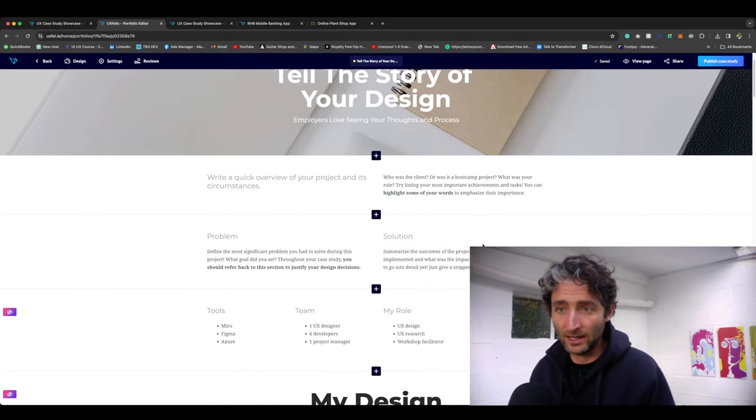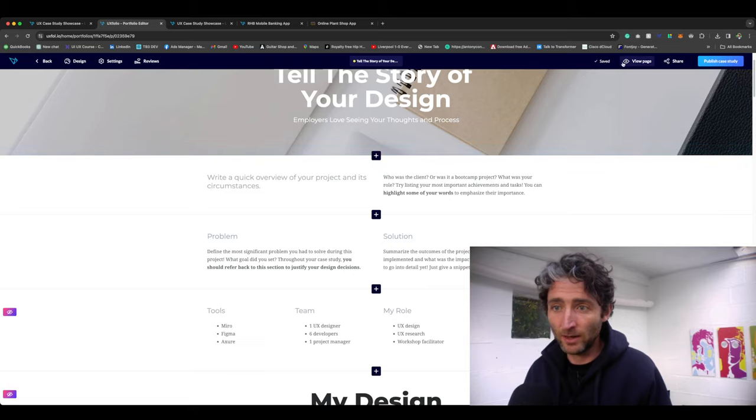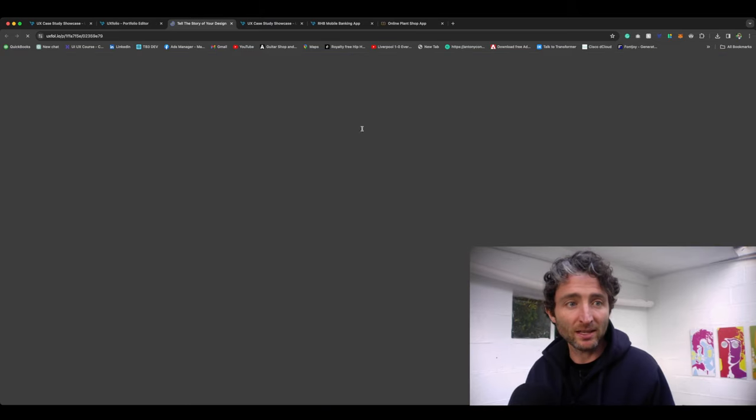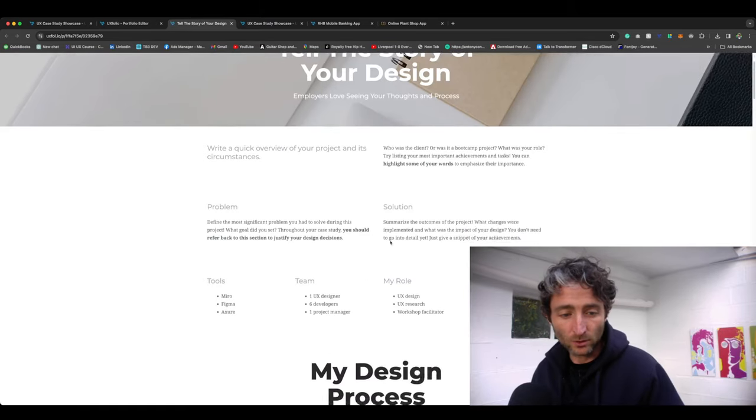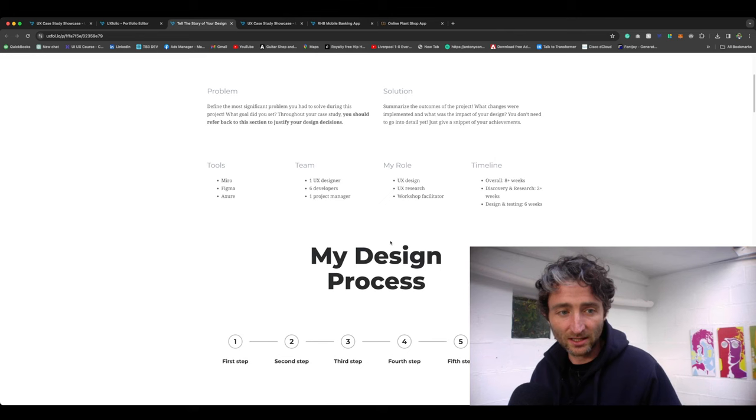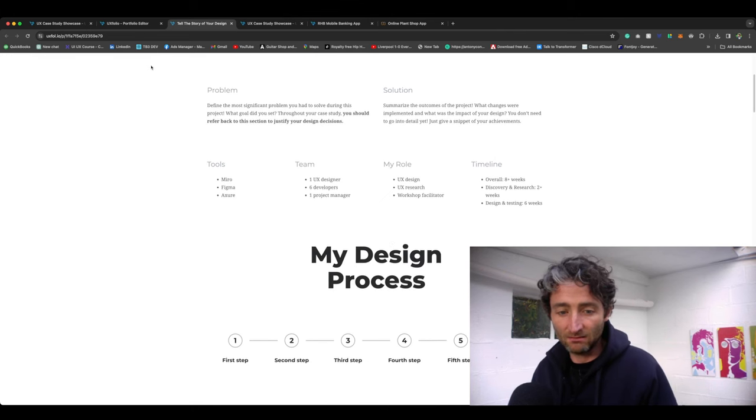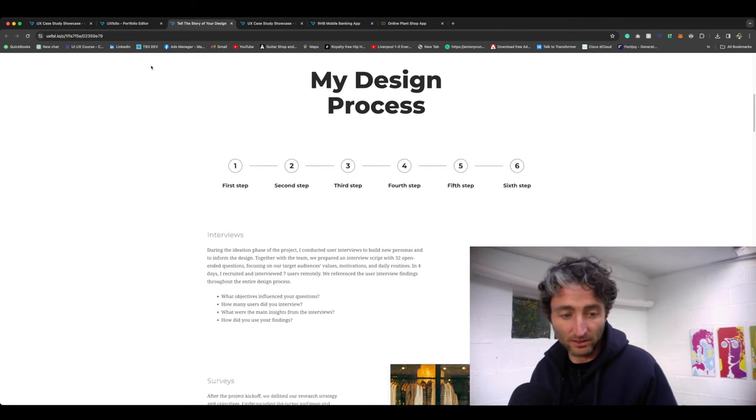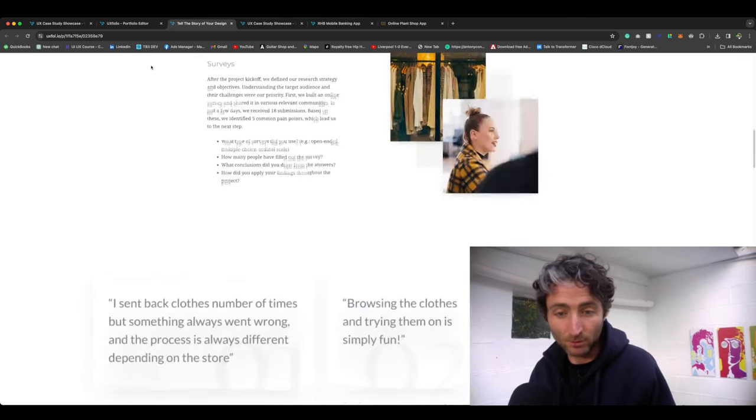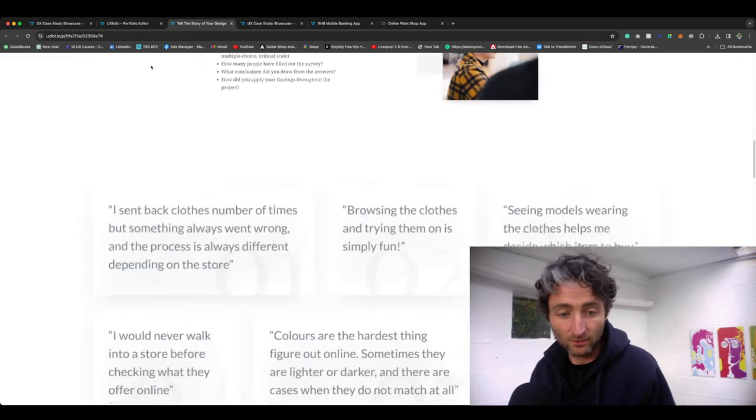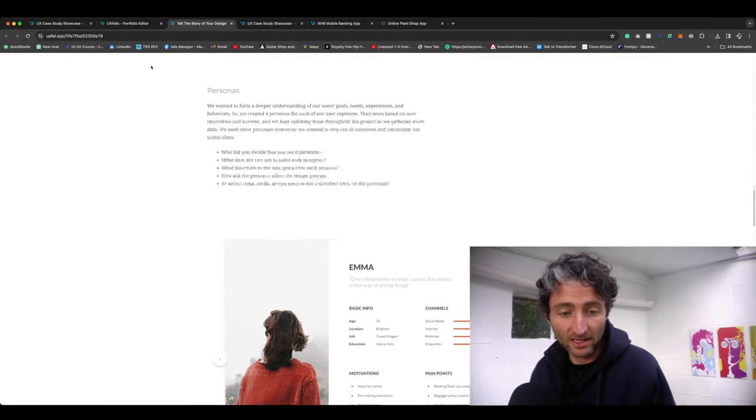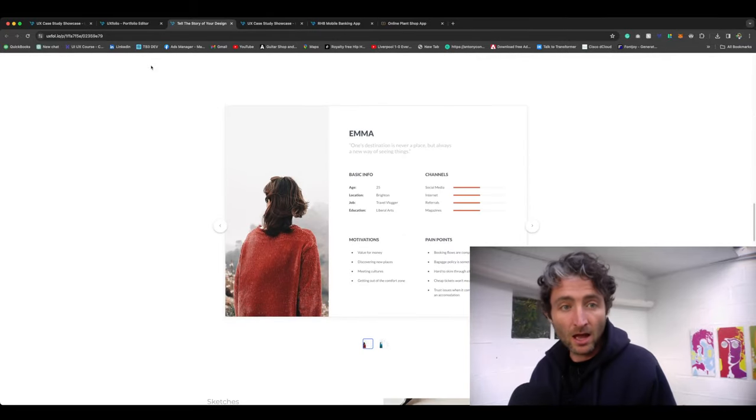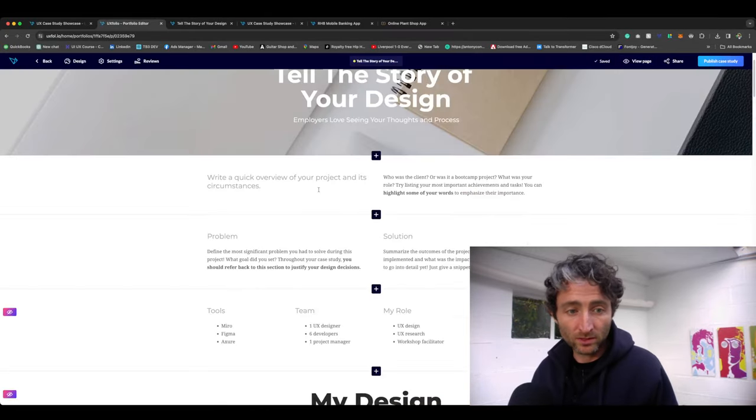Then you can click generate case study. What that is going to do is it's going to create this case study for you. Here you can click view page and it's basically a template. It's just created basically an example project for you that you can follow along with.